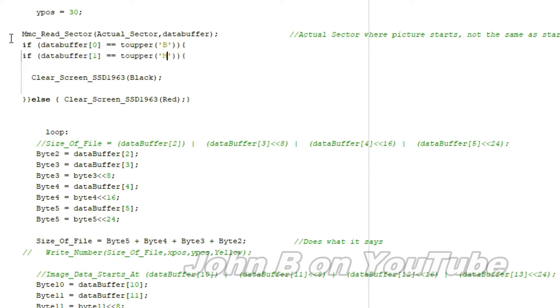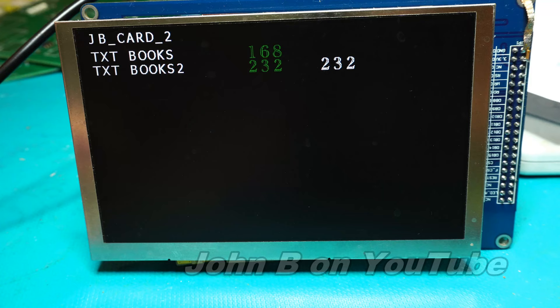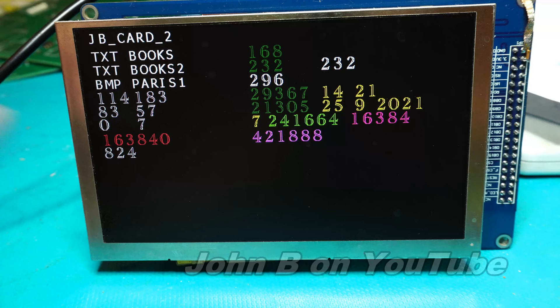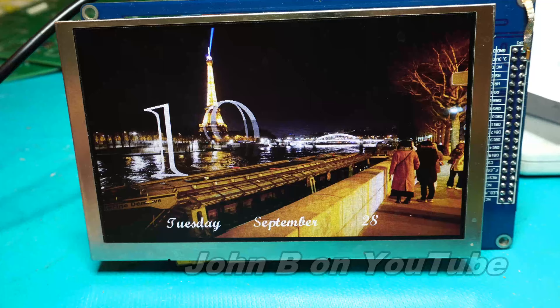Well, so I've changed the program, put a delay in. There's the two text files. Then the picture. And you see Paris 1. There we go.